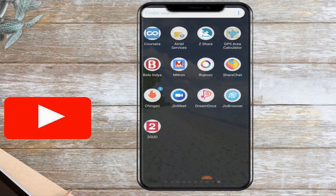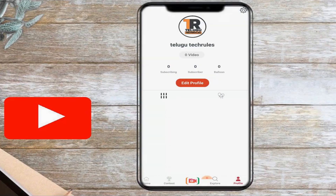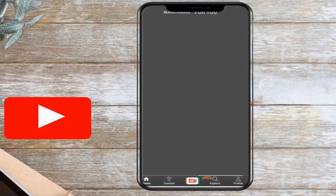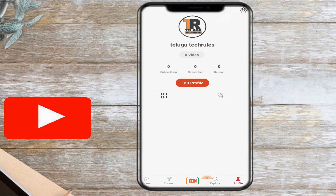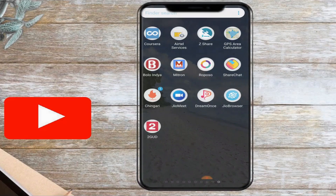Next, we have Dream Ones. This app is the same as a TikTok alternate app. If you want to download the app, you can download it from the Play Store. See you soon.